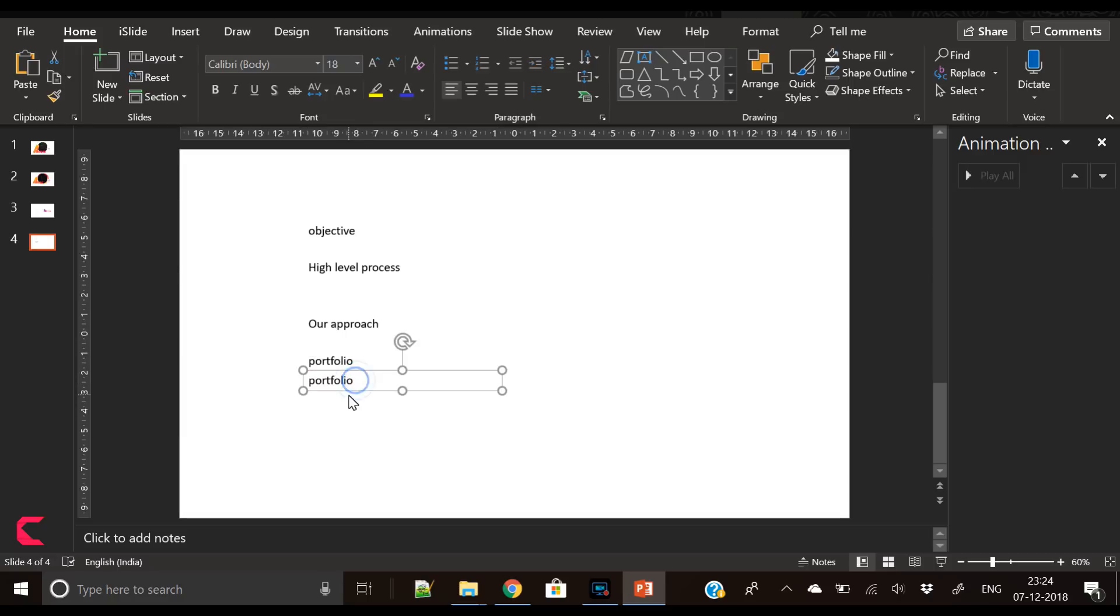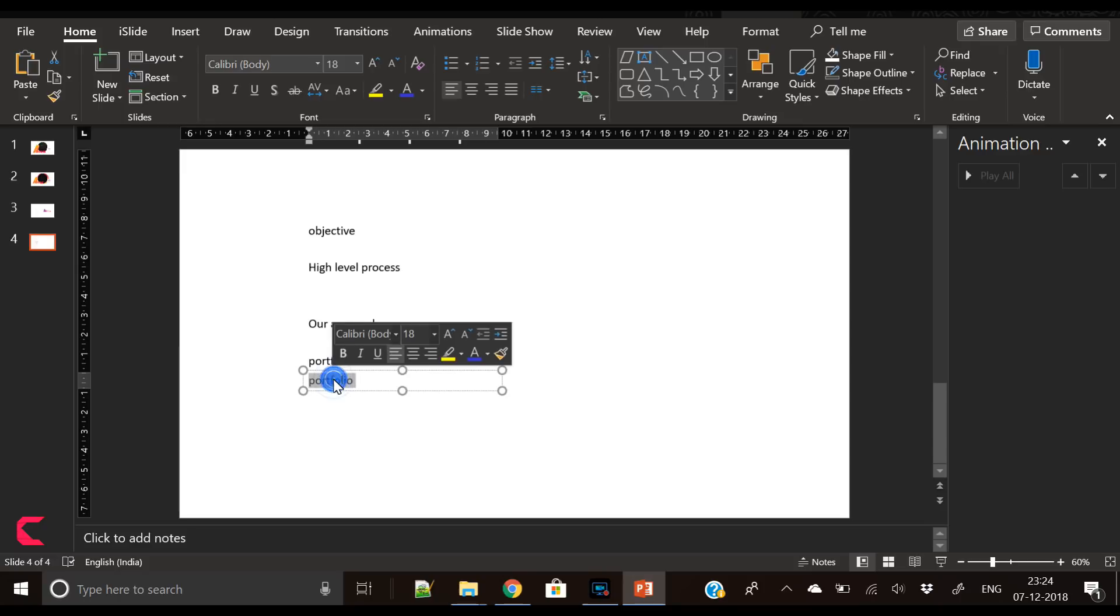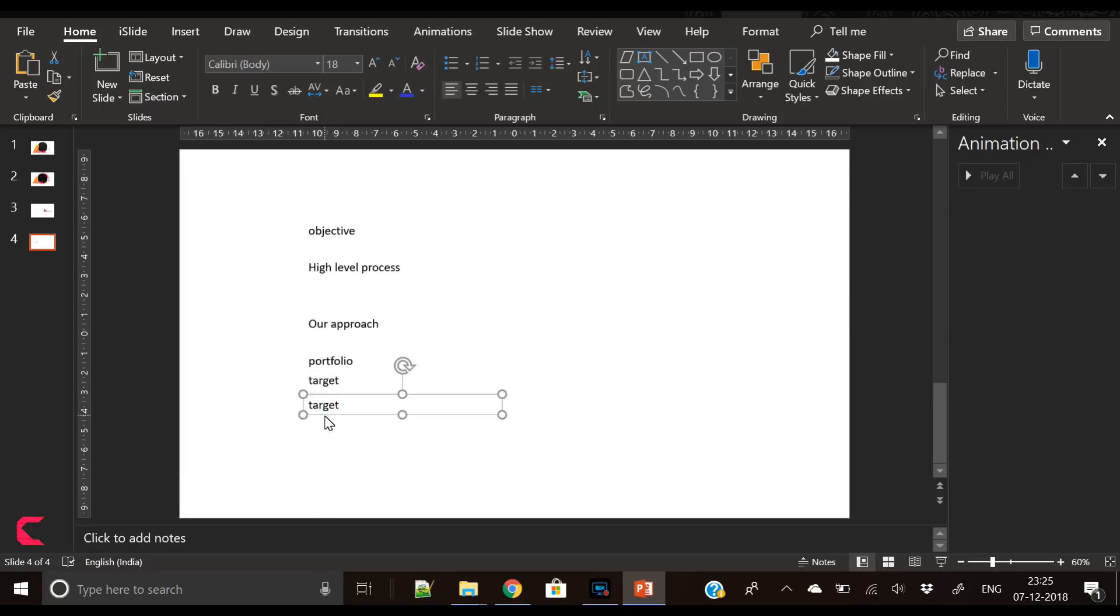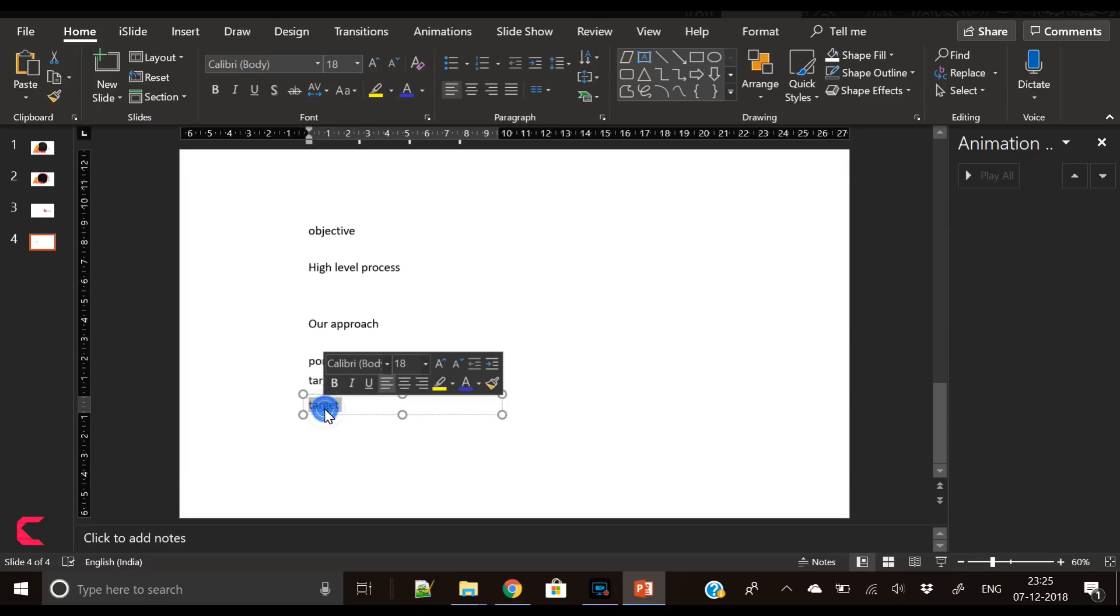You can replace these items as per the requirements of your slide design. So I have written target.